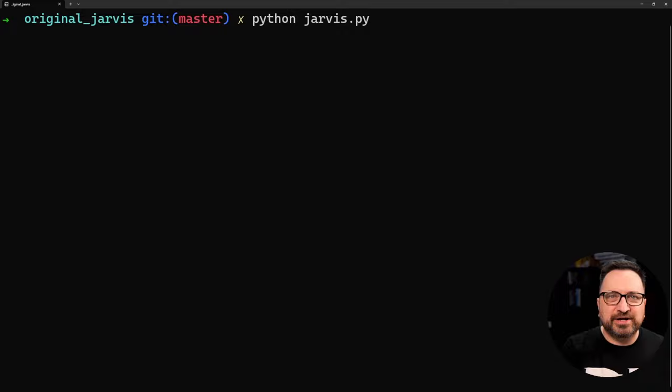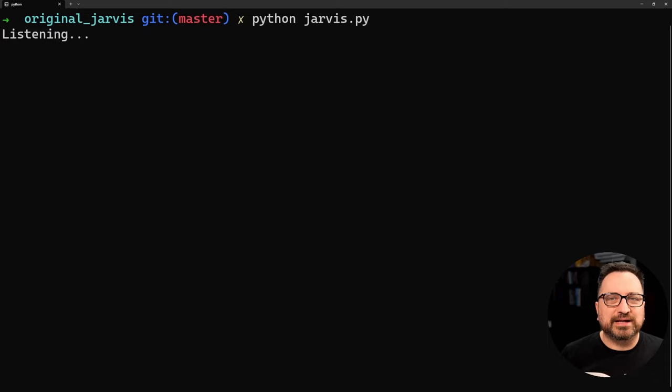Jarvis, tell me what's the best programming language in the world.